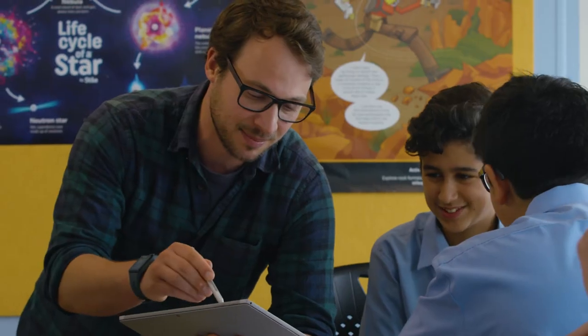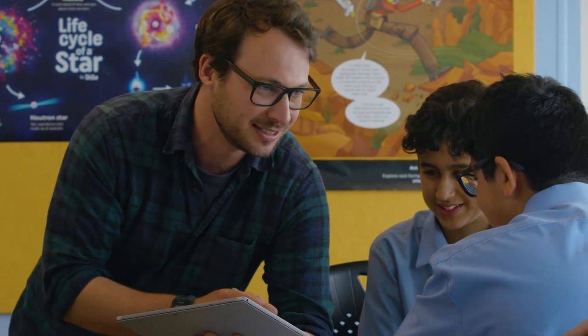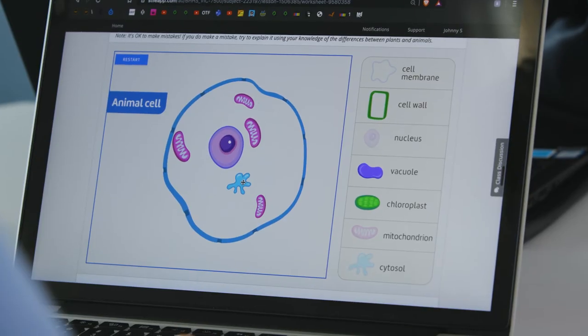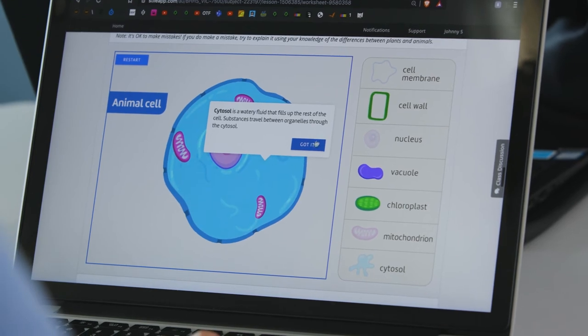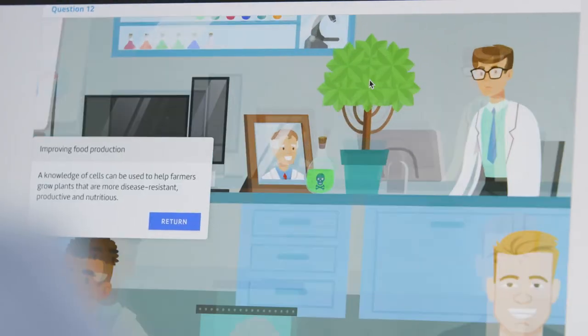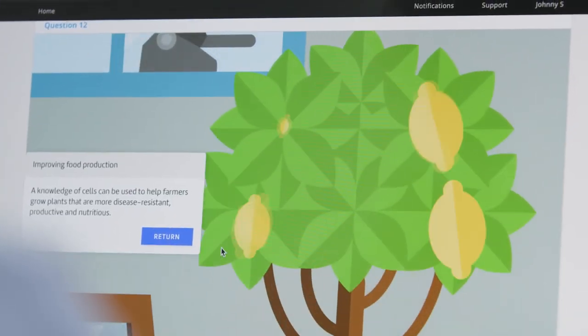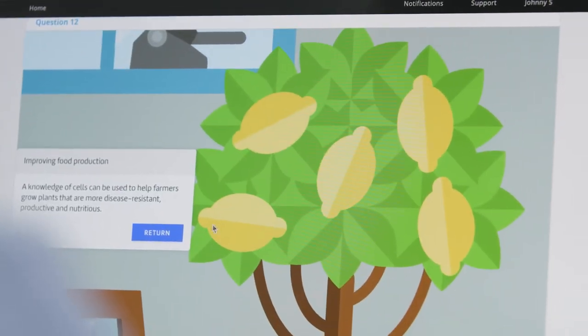It's a really interactive kind of technology. You can move around the room, you can watch videos, you can type responses, do multiple choice. Things like simulations, they really enjoy that.